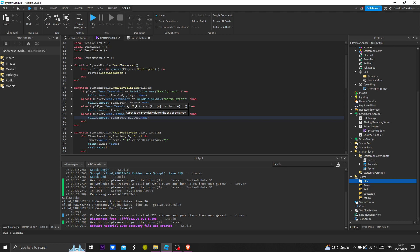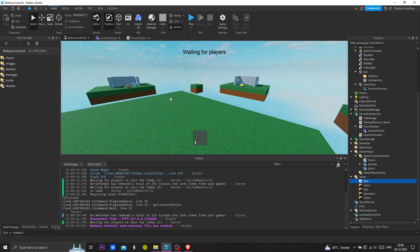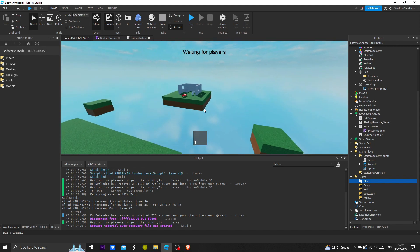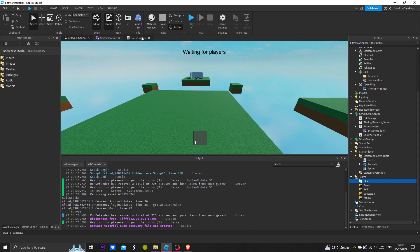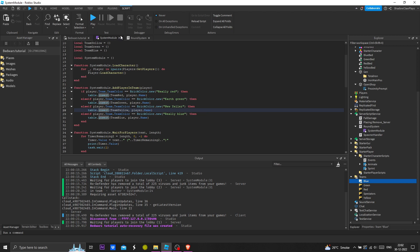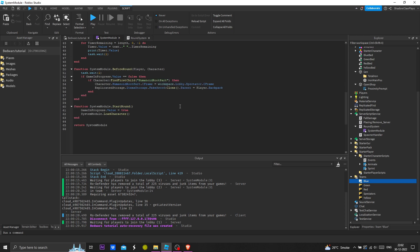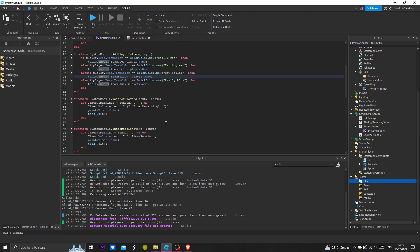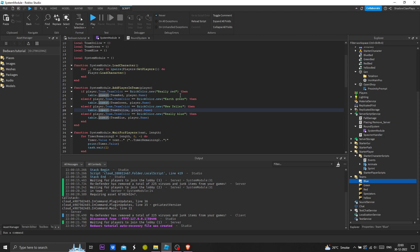Bravo, we are done! Next I think we have to work with the elimination part and everything. Right now we can test it.